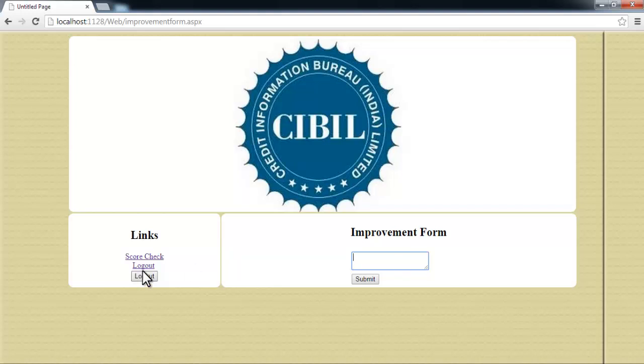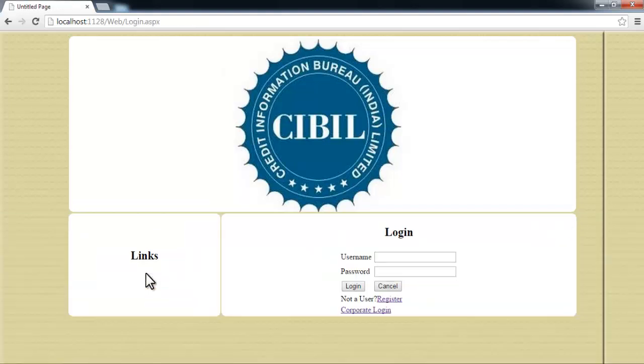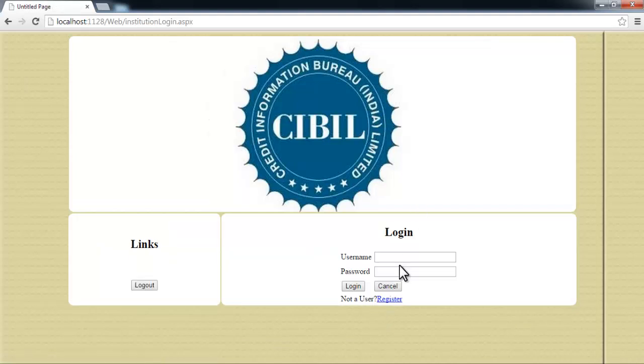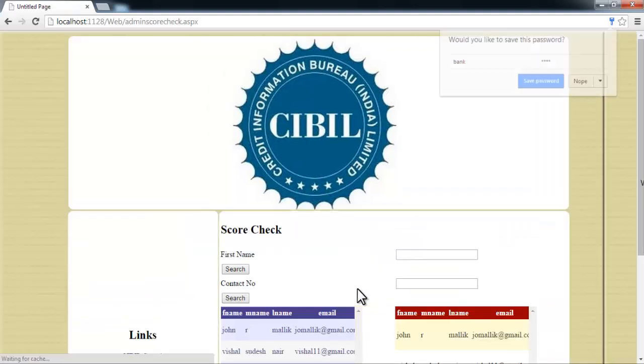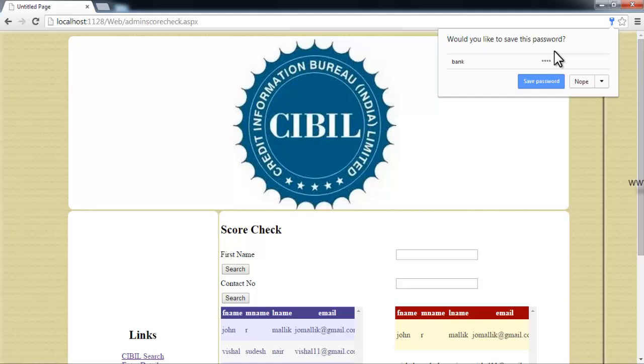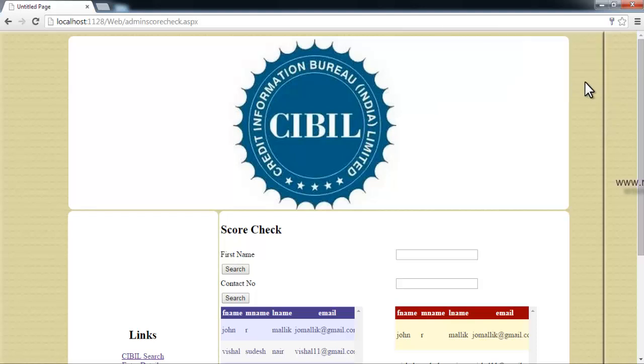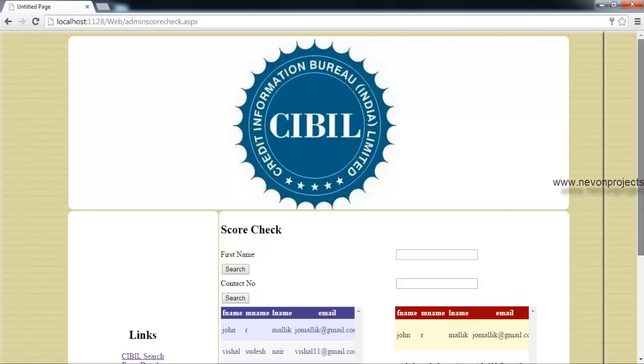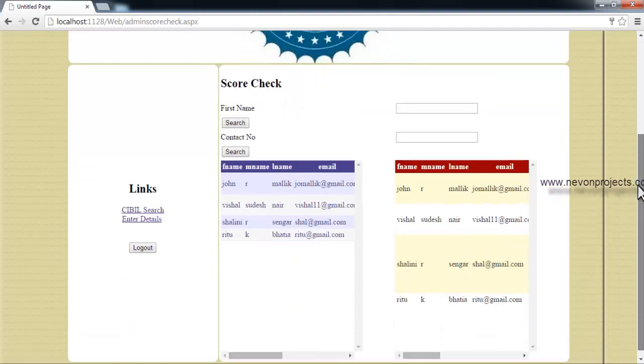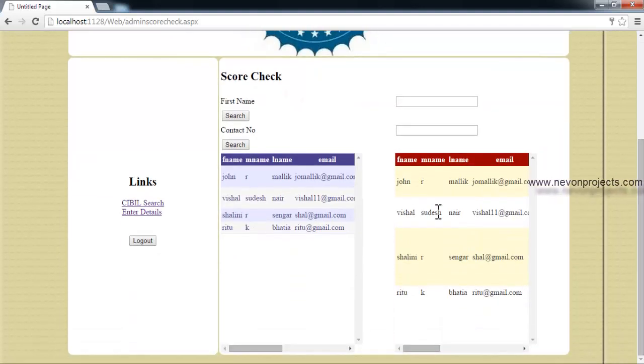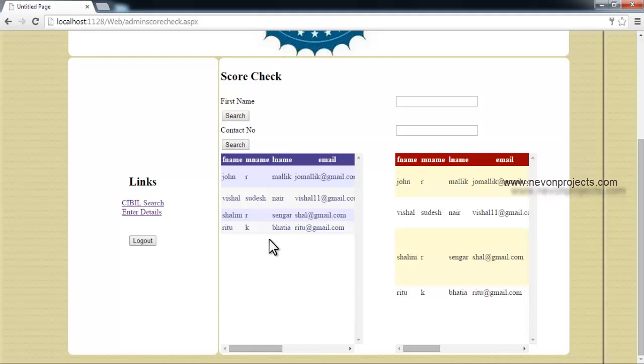Now let's log out of here and let's go to a corporate login. Corporate login is nothing but a bank login, bank or any financial institution. If a user commits any defaults against the bank or does anything against the bank not suitable for the bank.